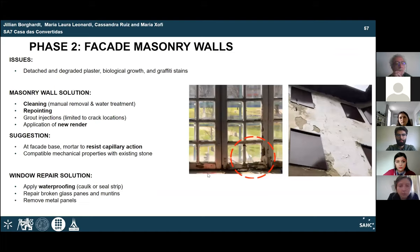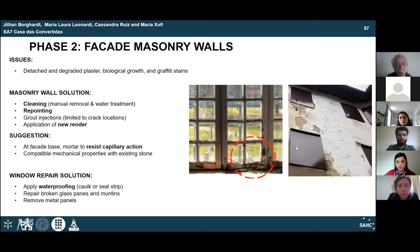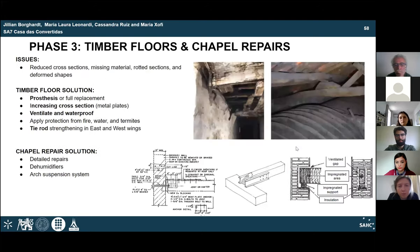Phase 2 focuses on the exterior masonry facade system. Plaster detachment, staining, and plant growth are serious issues. A full cleaning is recommended to prepare the surface for proper repointing and potential grout injections. For new render application, the base of the wall should be coated with a compatible hydrophobic material to resist rising damp. The remainder of the facade can receive render with similar mechanical properties to the mortar. Windows also need repair — waterproofing around the frame, repairs to broken panes and muntins, and removal of metal panels to allow natural light and aid moisture control.